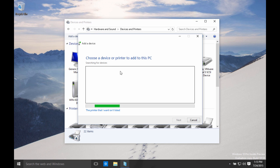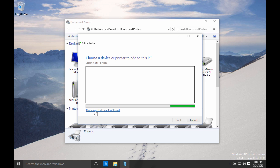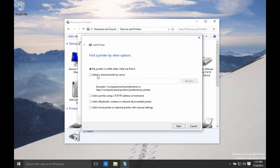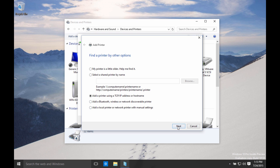I don't want to use the automatic searching for drivers. So I'm going to click on the printer that I wasn't listed. I'm going to select to add a printer using a TCP IP address or host name. So I'll select that one and go next.